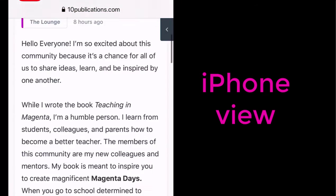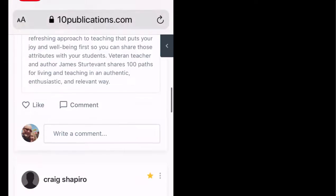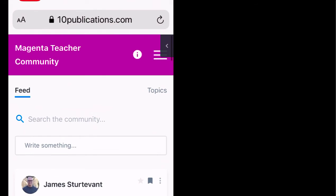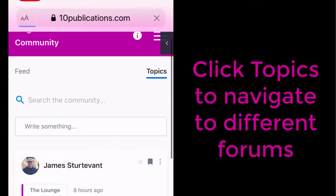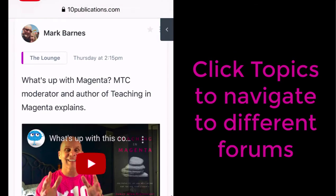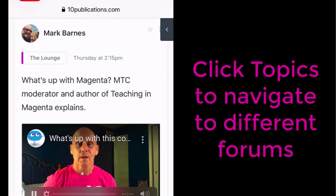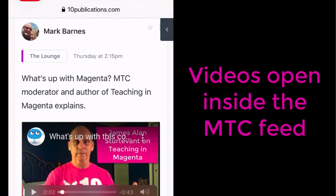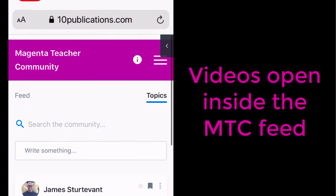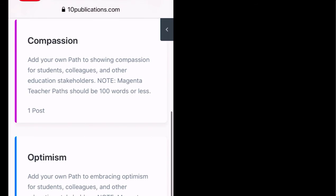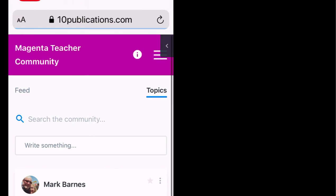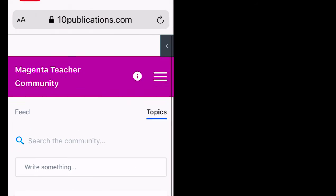This is the iPhone view. I just wanted you to see how beautiful and clean this is. So on any mobile device, if you click on a link to your Magenta teacher community, you'll see how clean it is. That video plays right there in the community feed. It's just a beautiful, clean look. Please enjoy it.